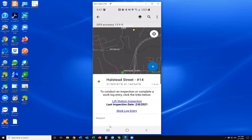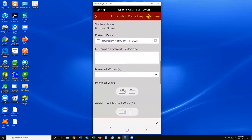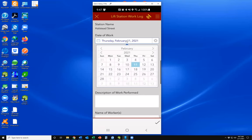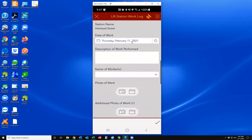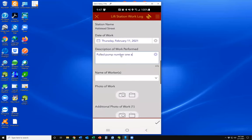Let's also do a work log entry for this same lift station, in the event we were conducting some work here. We hit that work log entry — it opens a different survey in Survey 123. It again brings over the station name from the main layer. Today's date is automatically filled in, which you can change by clicking the box and selecting your date. We can describe the work performed — for example, 'hold pump number one and place with spare pump.'